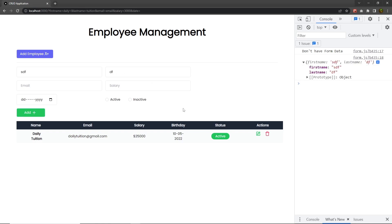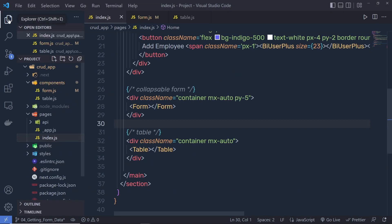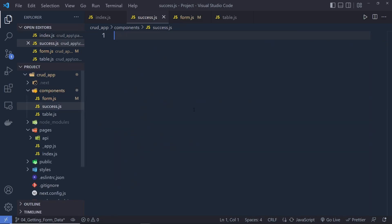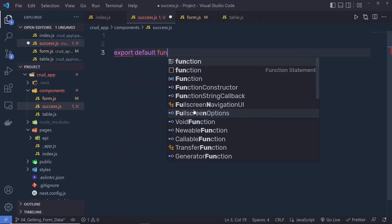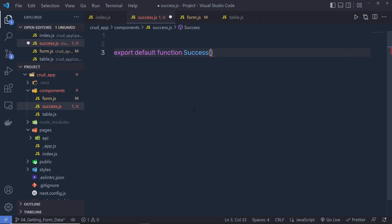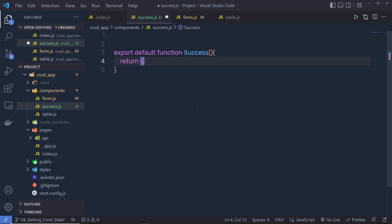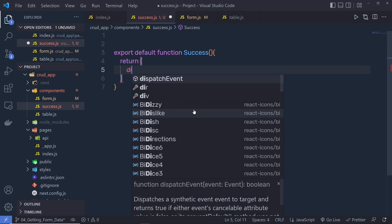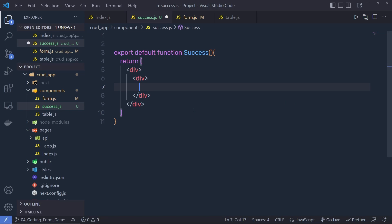Now let's suppose the user specifies all the values of the input text boxes and clicks the add button. After that I want to submit that data to the backend and display a successful message. Let me first create that successful message, so when we connect the backend to this application we can easily get it. Inside the components folder I'm going to create a new file — name this file success.js. This component is just for the successful message. I'm going to say export default function, the name of the function is Success, and return...